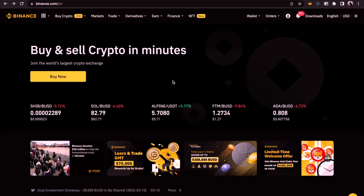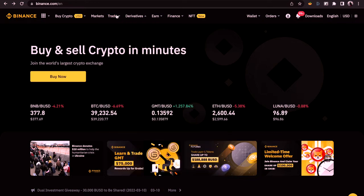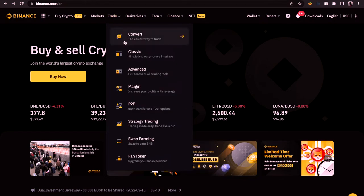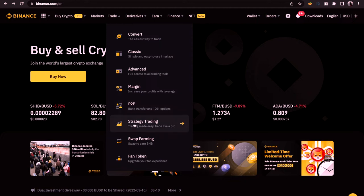So when this shows up, you need to hover on top of Trade and you get to see all of this — the Convert, Classic, Advanced, Margin, P2P, Strategy, Swap, and Fund options.